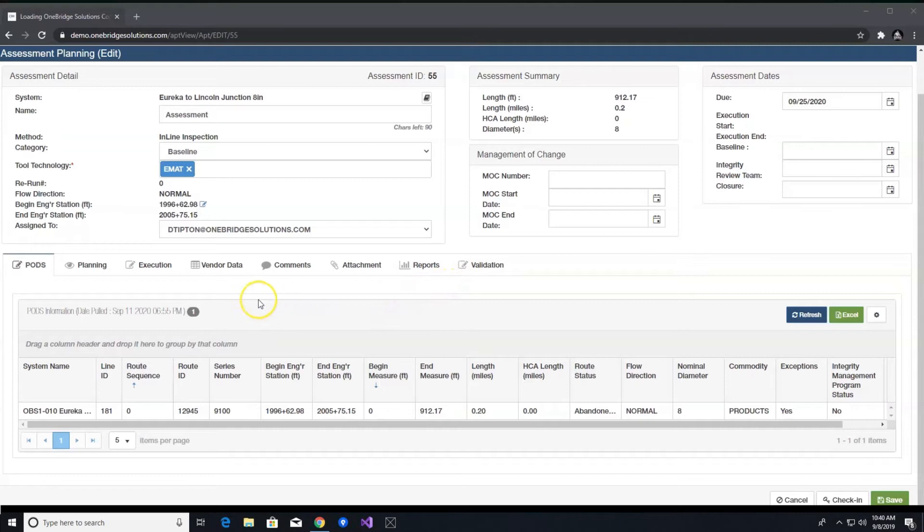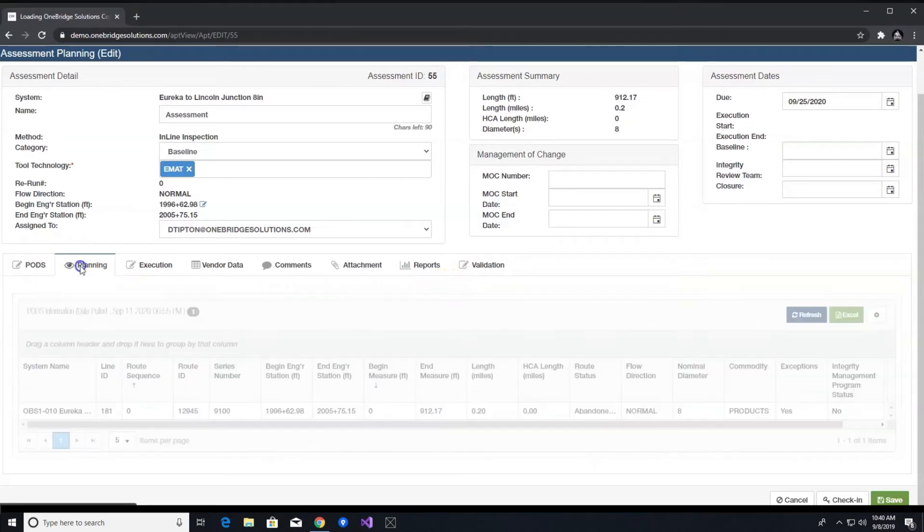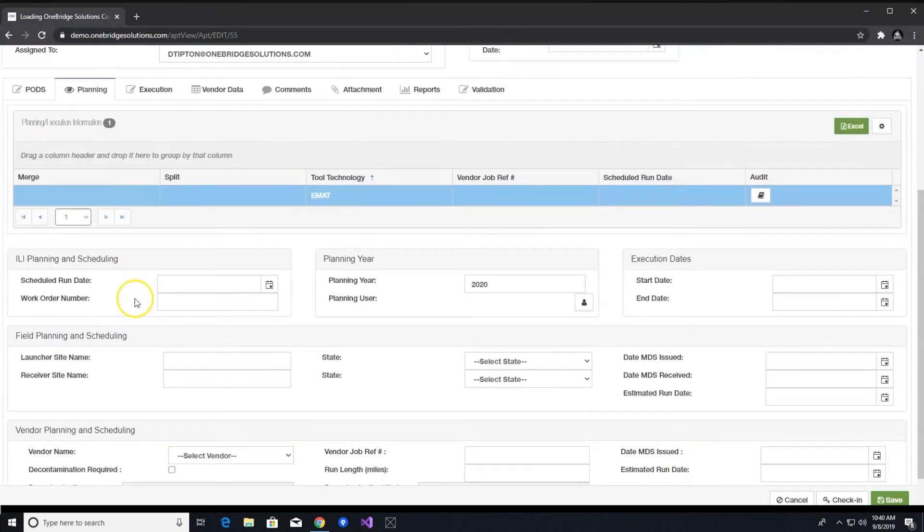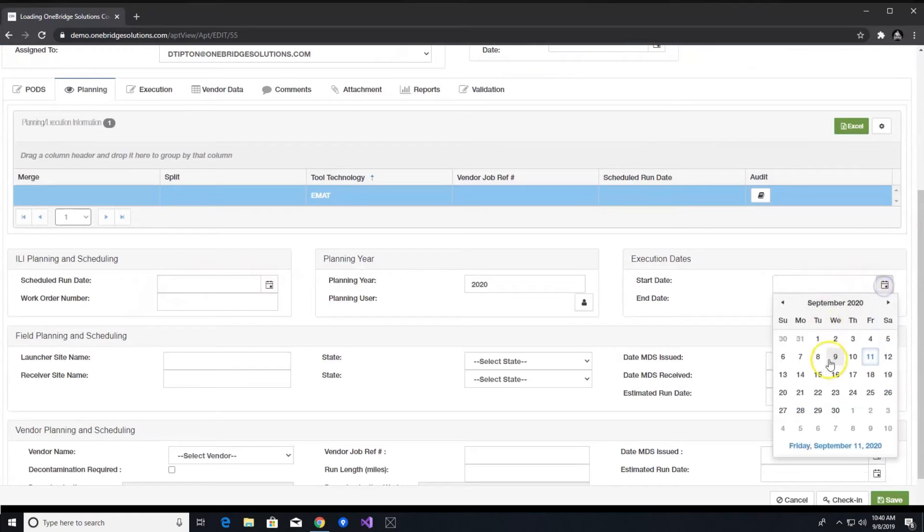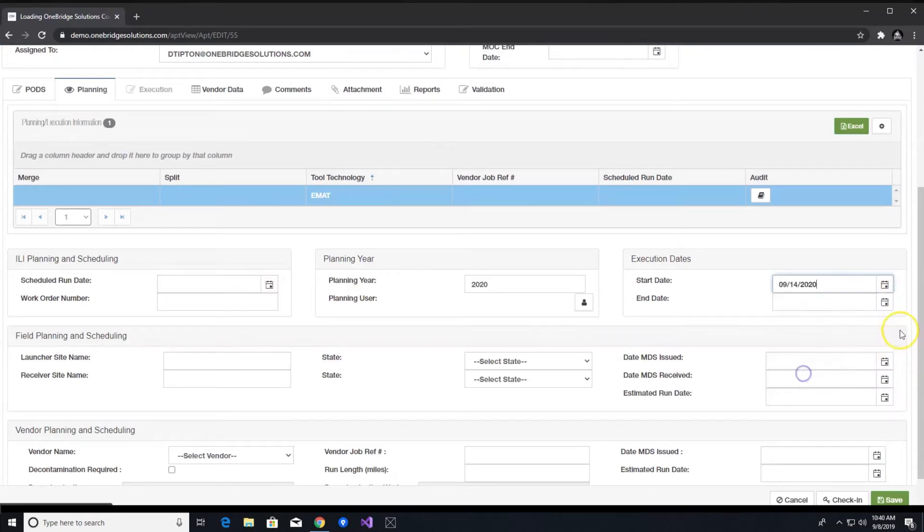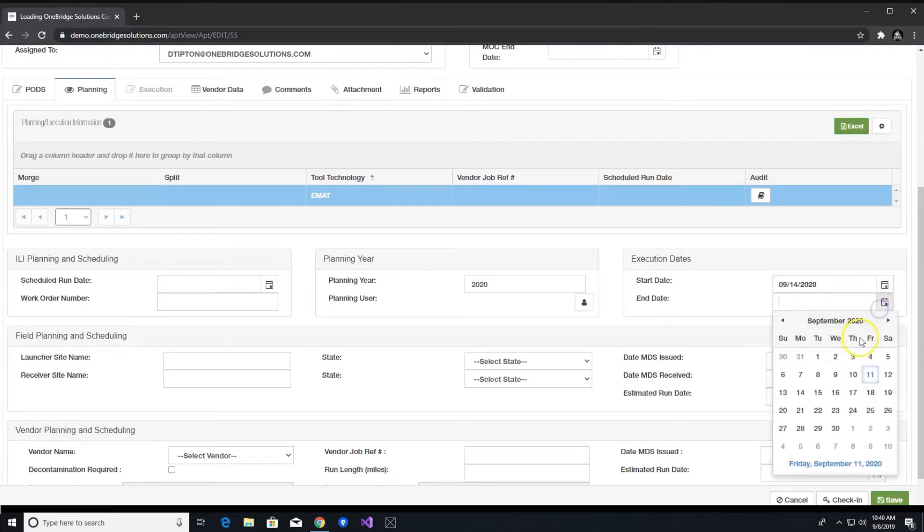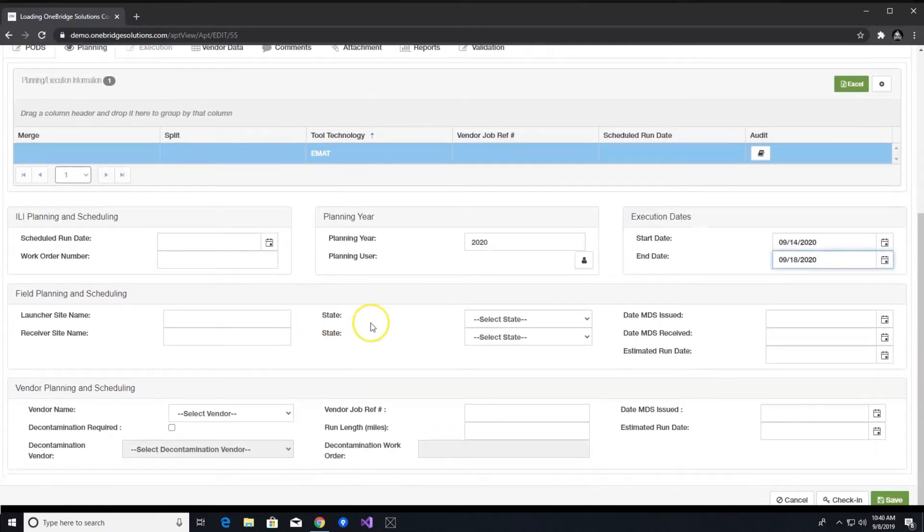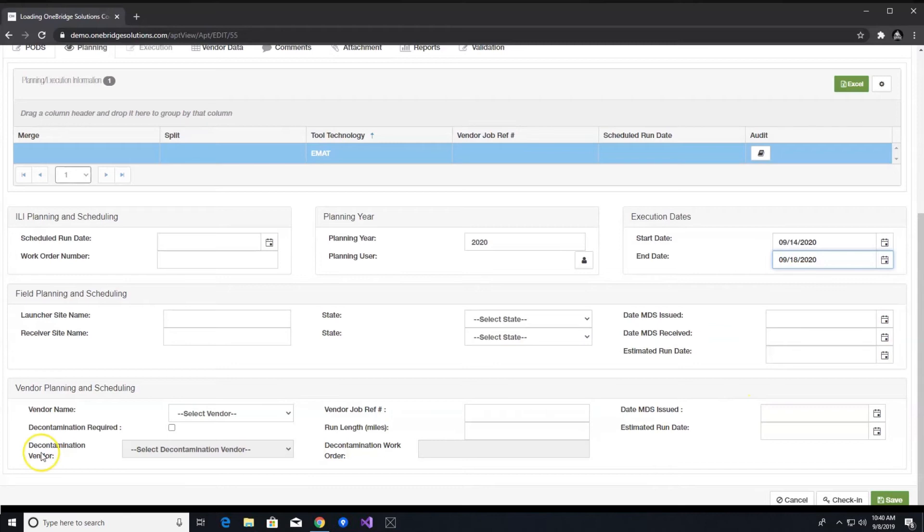Go ahead and click on planning. You can add data regarding work order, execution dates – this step is required to proceed – schedules, launcher receiver information, mechanical data sheet information, vendor information, and decontamination information.